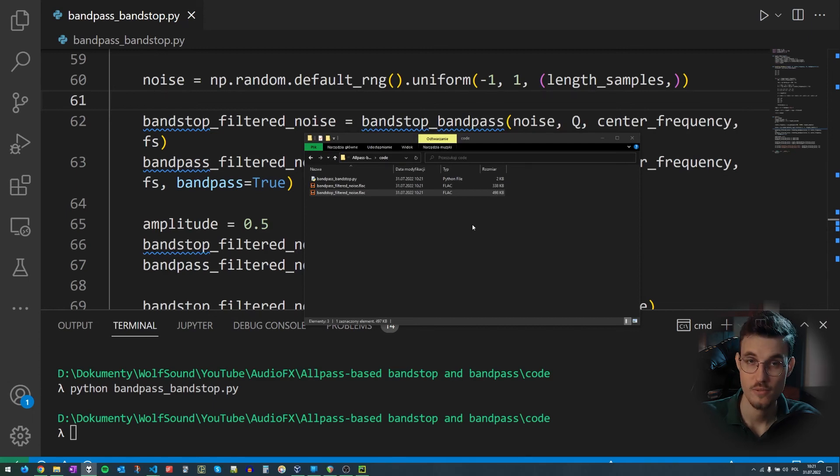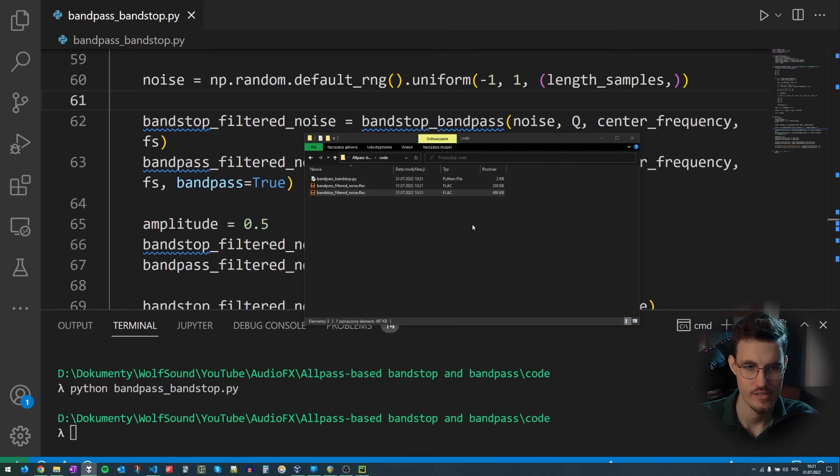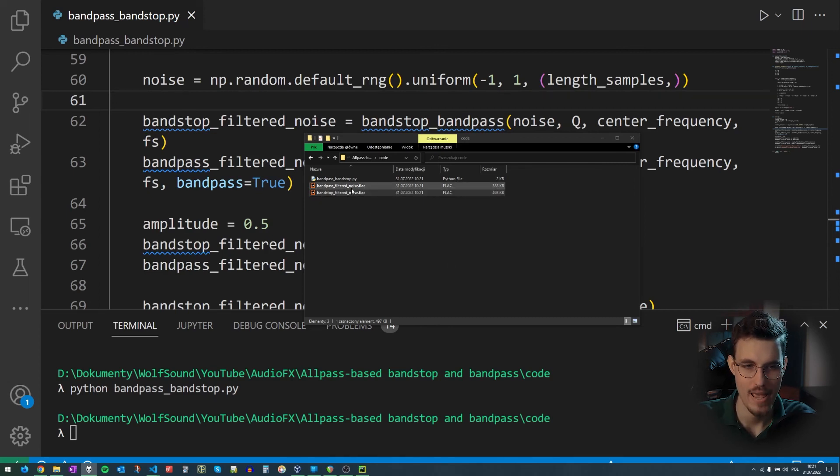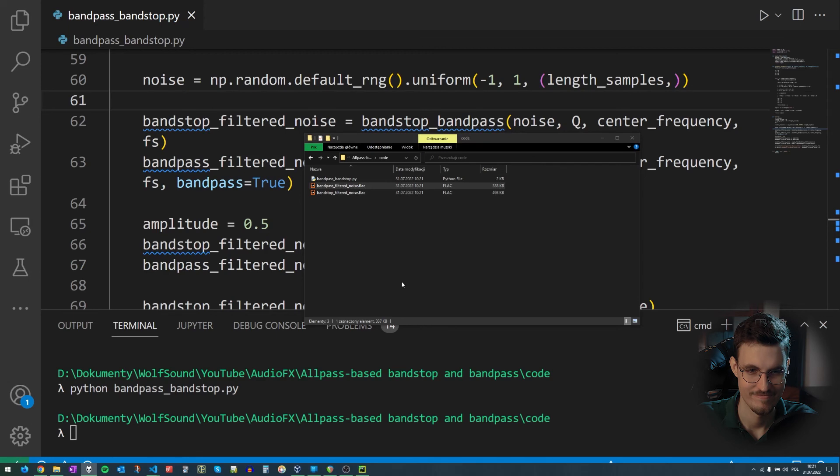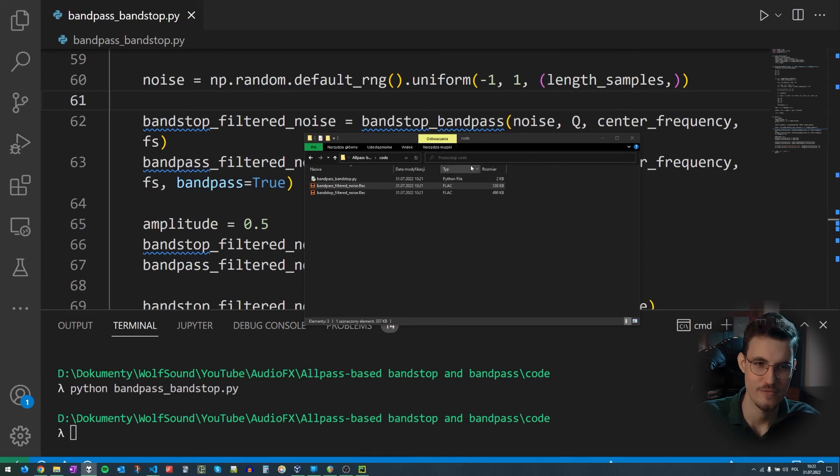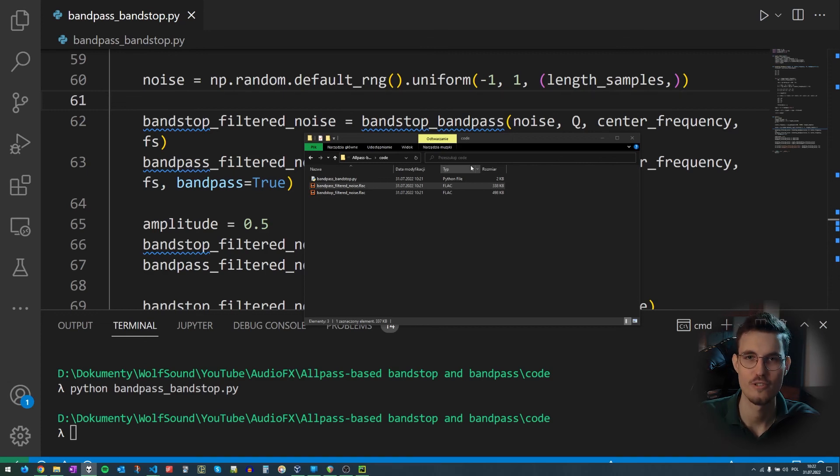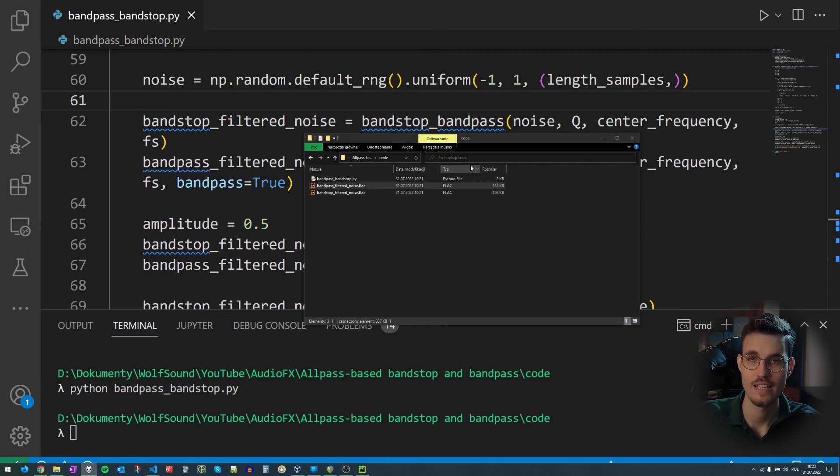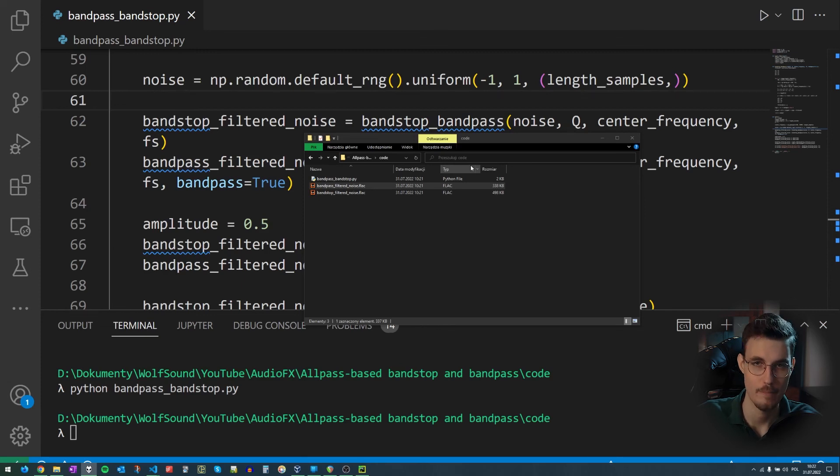So this was actually bandstop filtering from 100 Hz to 16,000 Hz. And we could hear the smooth filter sweep. And now let's listen to the bandpass filter noise. Awesome. This is like if you took white noise and then swept your filter in your EQ plugin, let's say. So we successfully implemented bandstop and bandpass filters in Python.